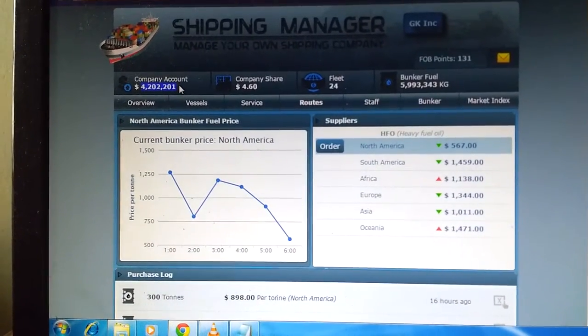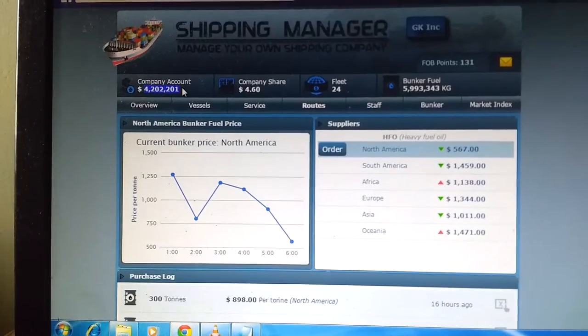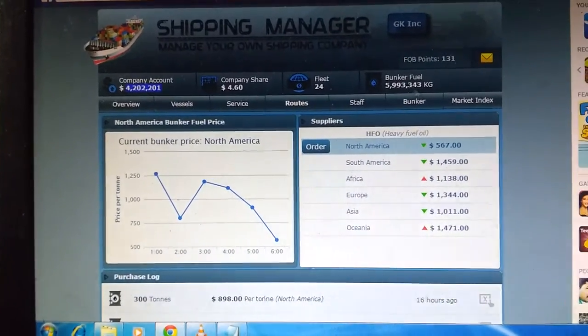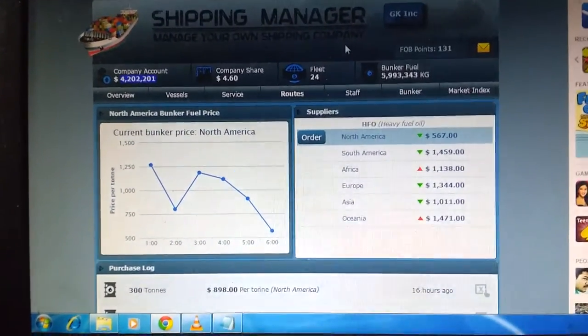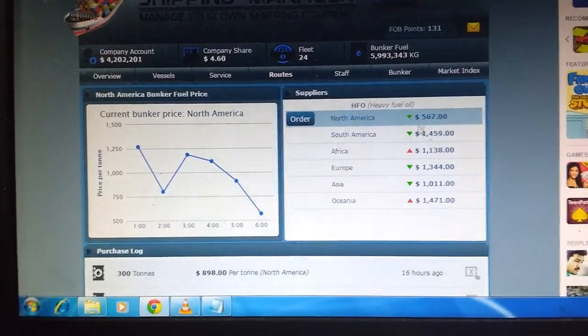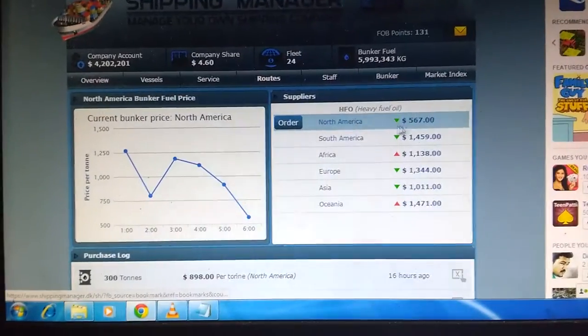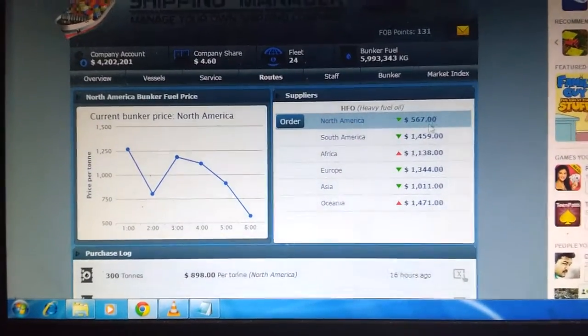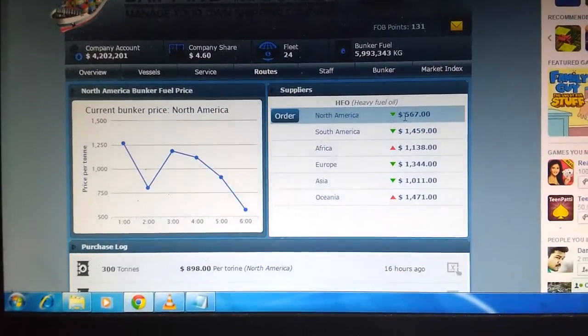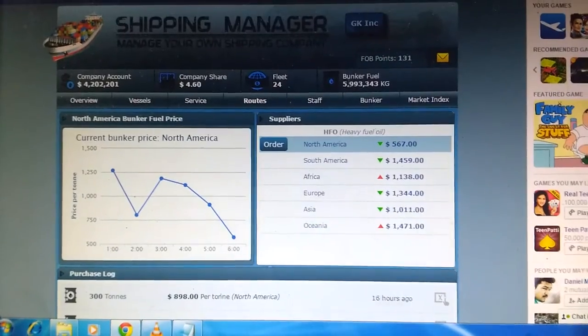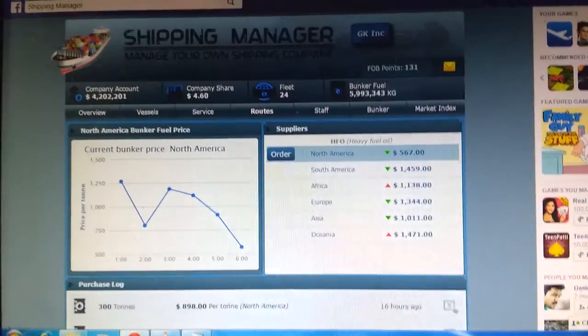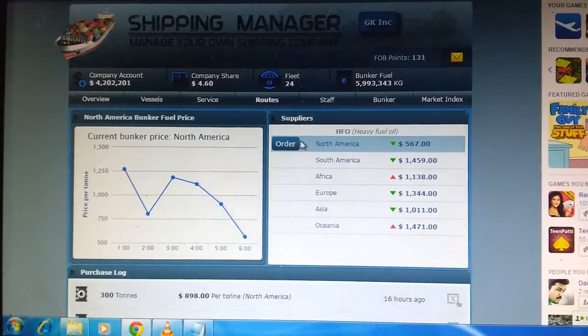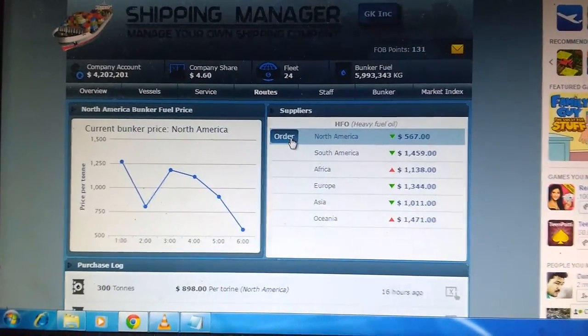Now you can see my account balance is $4 million. The fuel in North America is at $560 right now. My bunker fuel is very low here, so I'm going to order now.